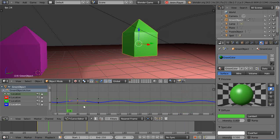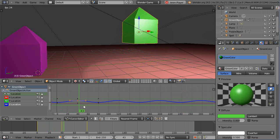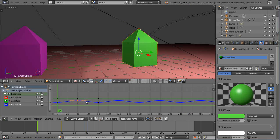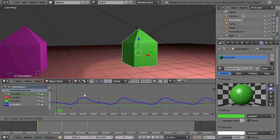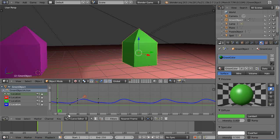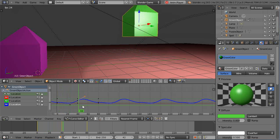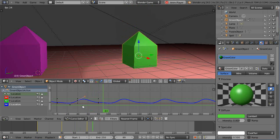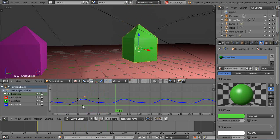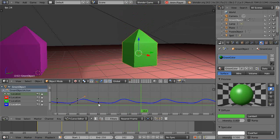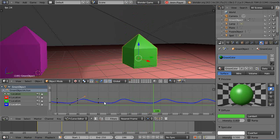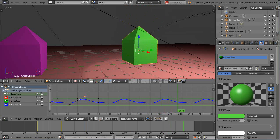A few other things you can do: grab these handle points on the curve just like editing a regular curve, press G, and change the shape of the curve itself to alter the dynamics of the animation. It's a pretty powerful tool. That's it for this lesson — see you in the next one.